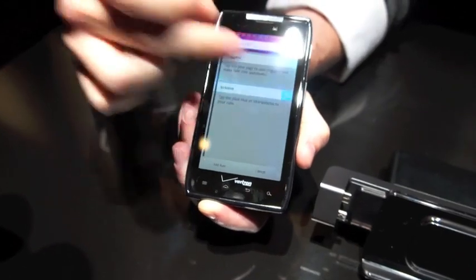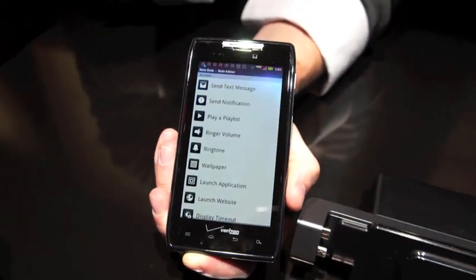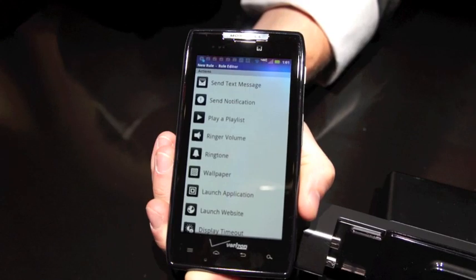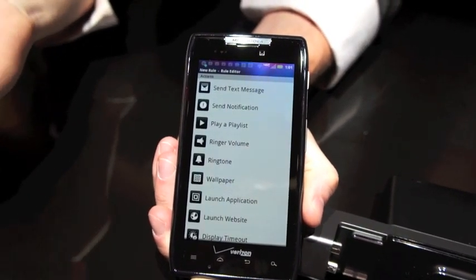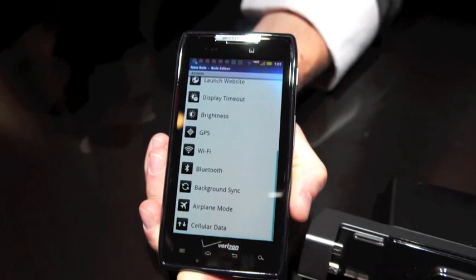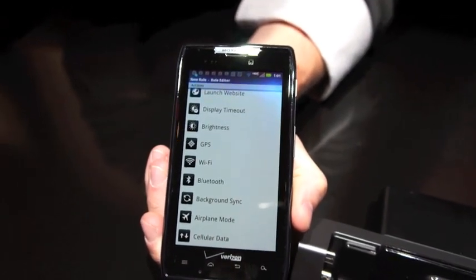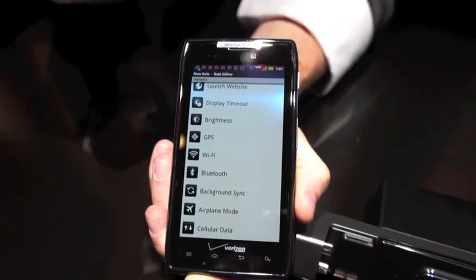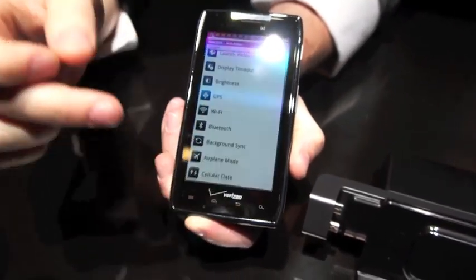After you set up those triggers, the action list is just as extensive: send a text message, send notification, play a playlist, ringer volume, ringtone, wallpaper, launch application, launch website, display timeout, brightness, GPS, Wi-Fi, Bluetooth, background sync, airplane mode, and cellular data. The list just goes on and on — lots of options, lots of ability to customize.